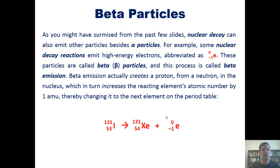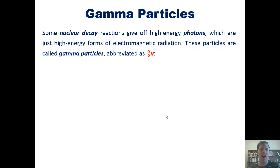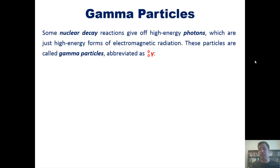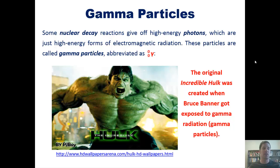We're now going to talk about gamma particles. Some nuclear decay reactions give off high-energy photons, which are high-energy forms of electromagnetic radiation. These are called gamma particles. Parenthetically, it's interesting to note that the original Incredible Hulk was created when Bruce Banner got exposed to gamma radiation.